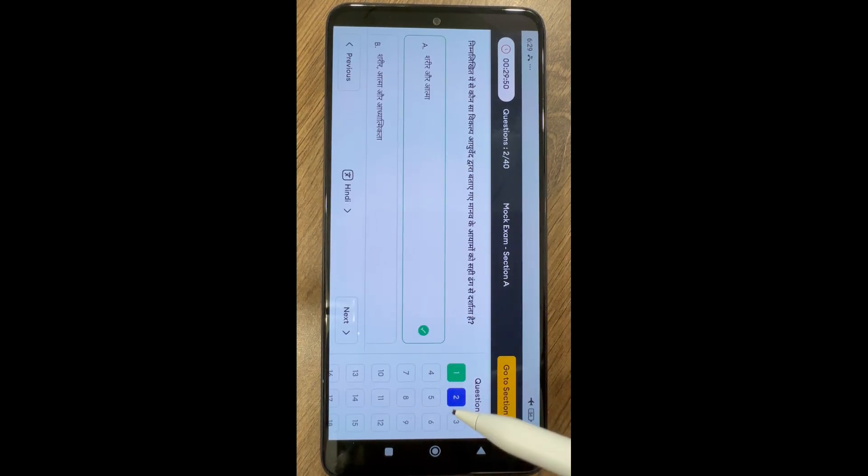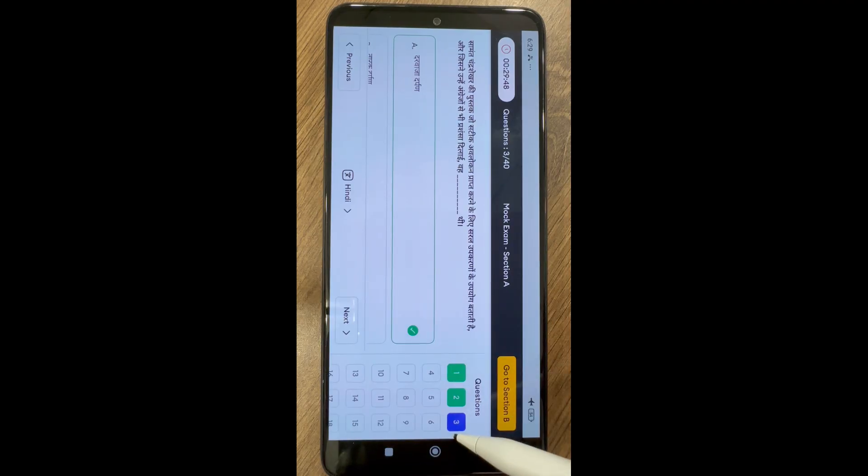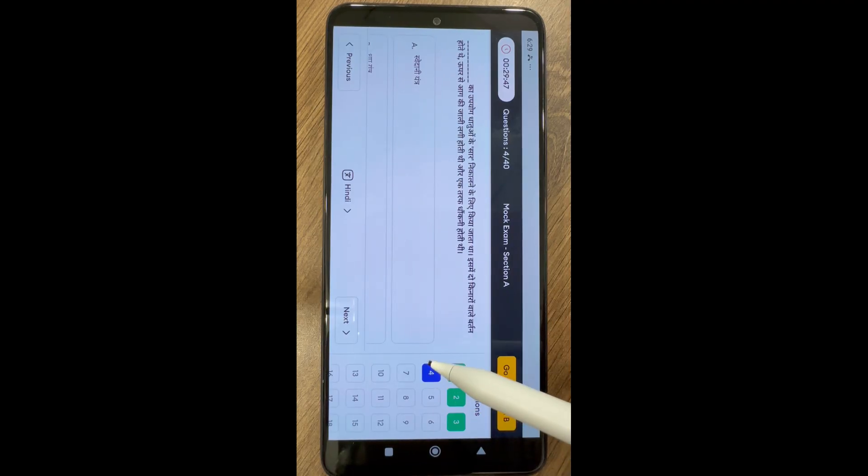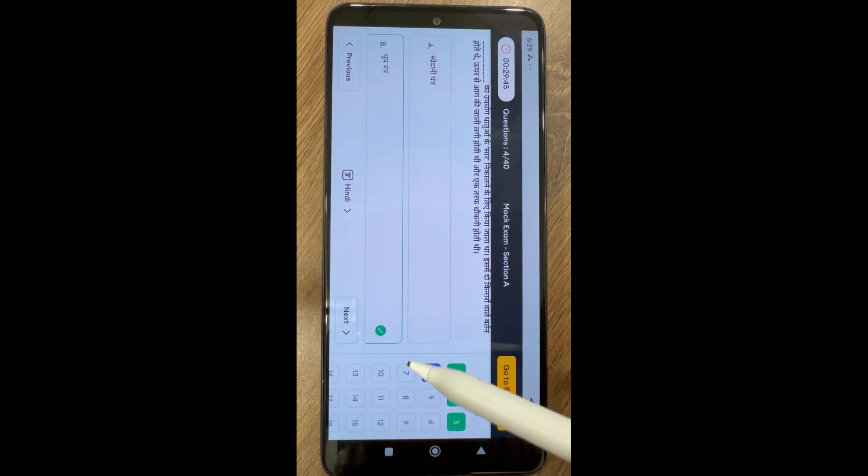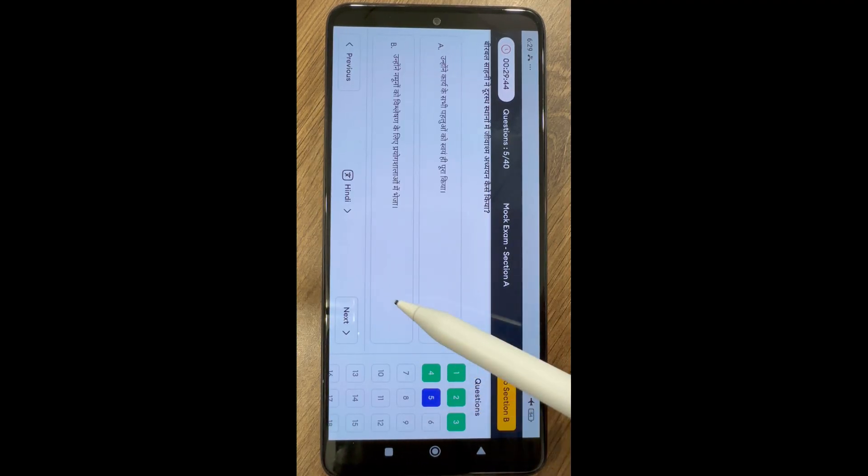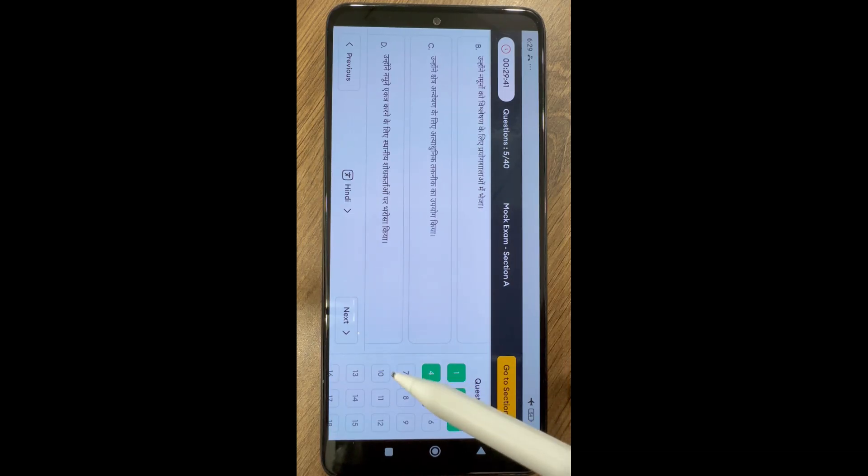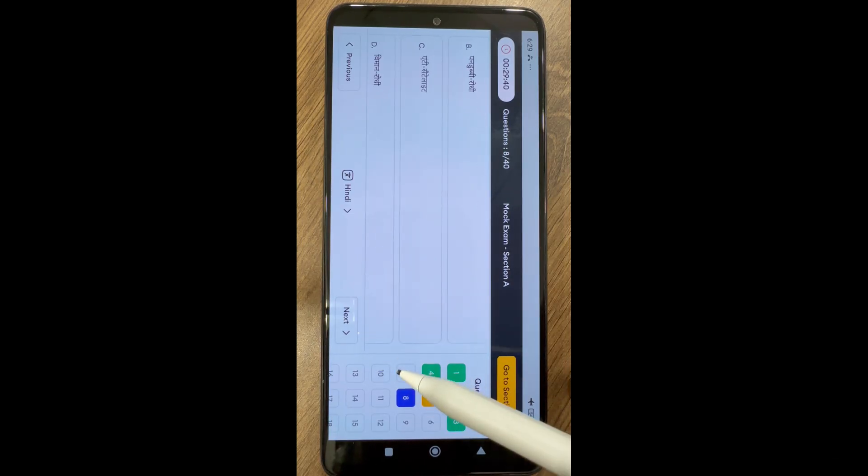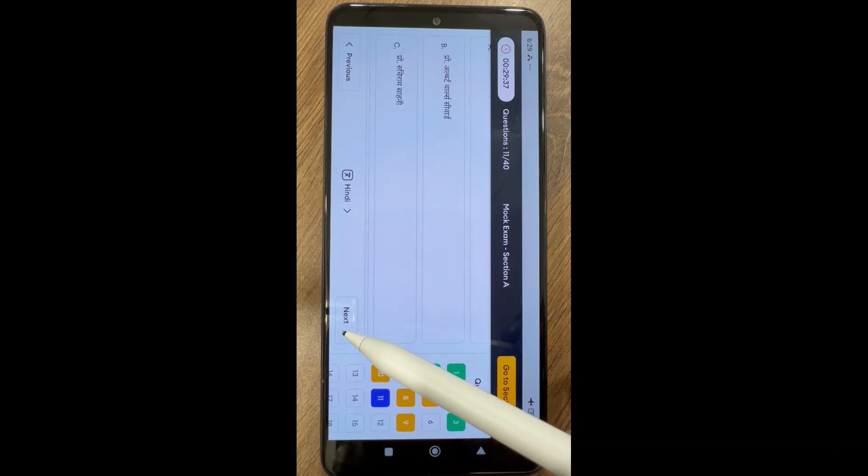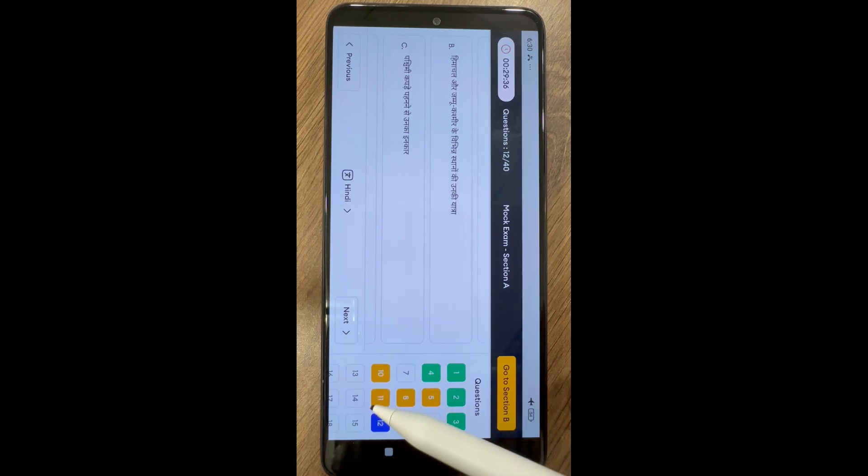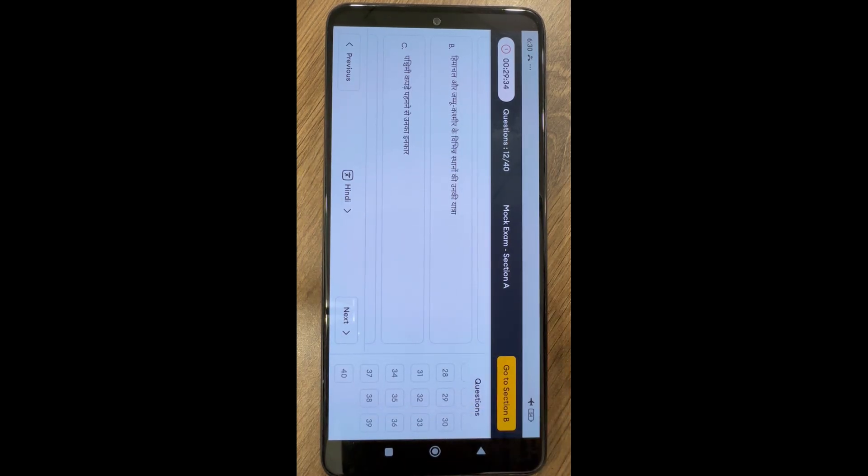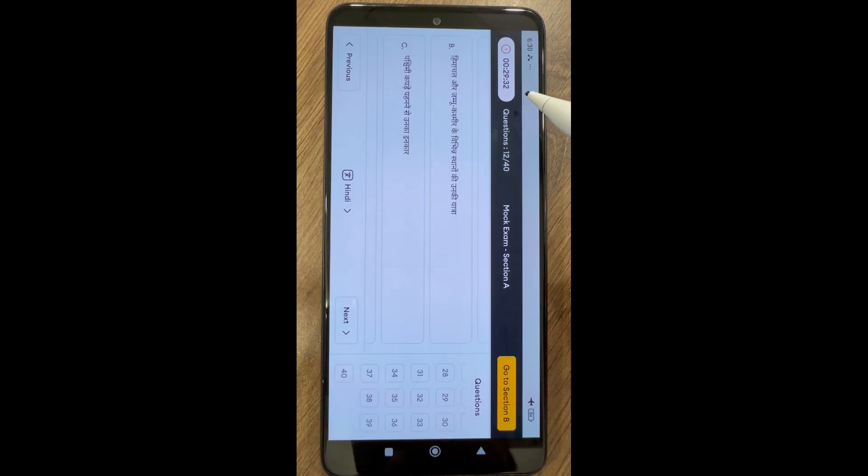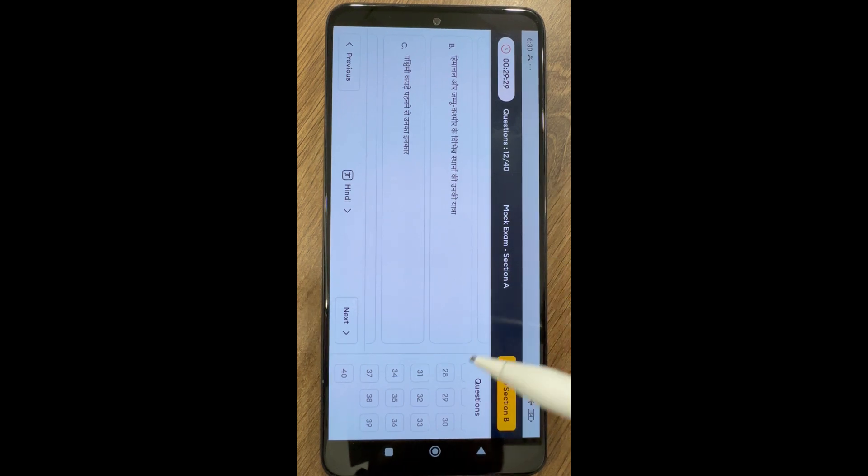For each section, you can see the total number of questions and number of questions you are attempting, the section you are attempting, option to go to section B, option to go to previous or next question, language of exam, and option to switch in case regional language was selected.